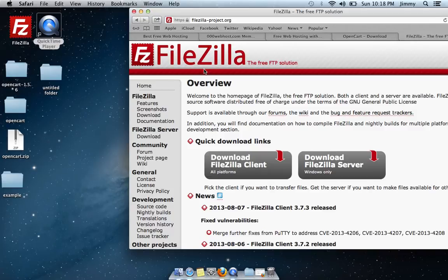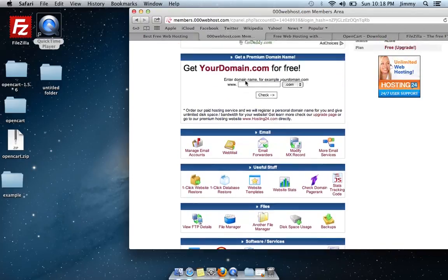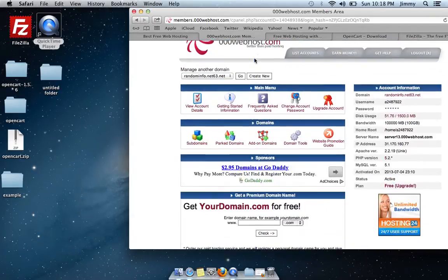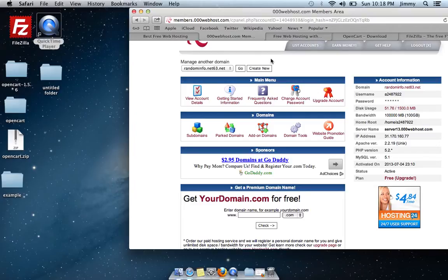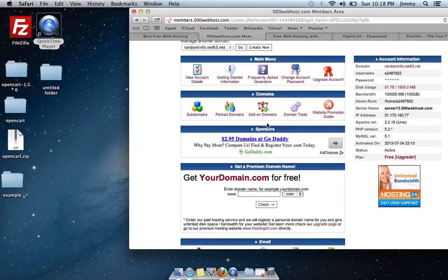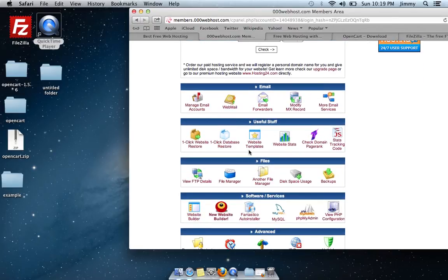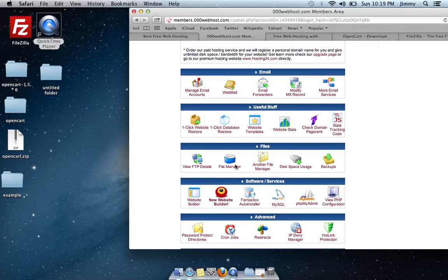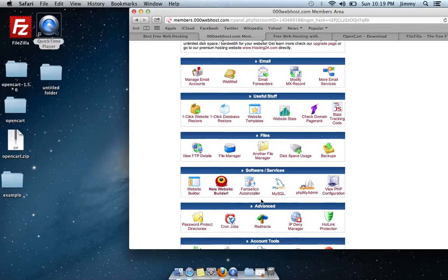Once you've downloaded OpenCart and FileZilla and created your free hosting account with 00webhost, go ahead and log into your hosting account. From the cPanel you'll see multiple options: different domain properties, the ability to add an email account, create websites, choose website templates, upload files, create databases, redirect IP addresses, and more.